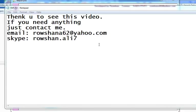If you want to contact me, you can use my email ID or my Skype ID. You can send me a message and I'll call you back. Thank you so much.